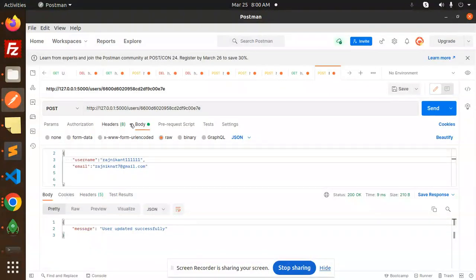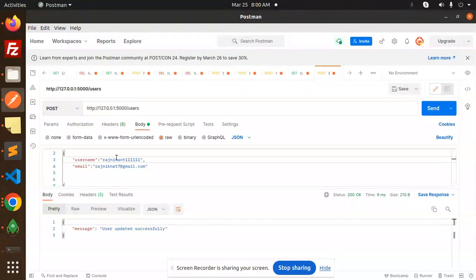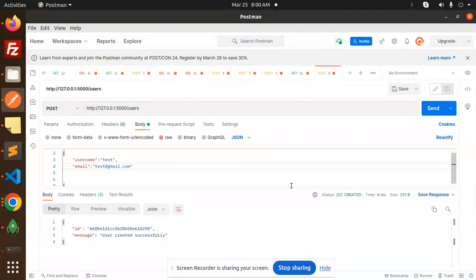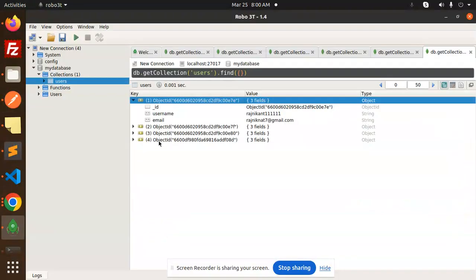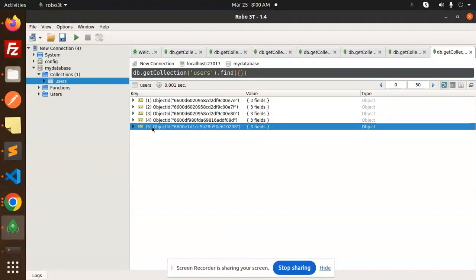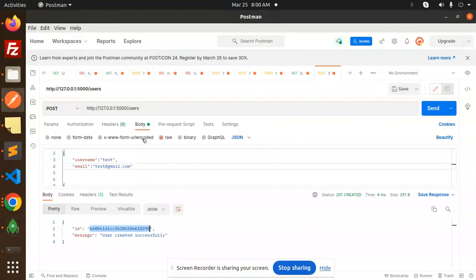Let's demo the create users POST request. In the body I'm going to add test username and test email, then send it. It is created with ID 98. Going to the records, you can see test and test with ID 98 — the record is created.